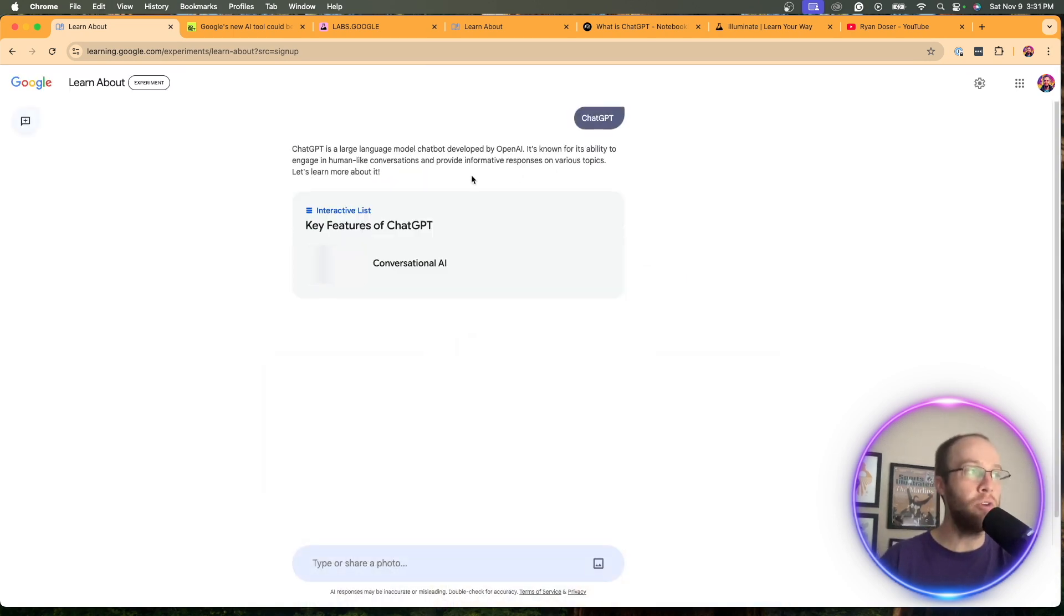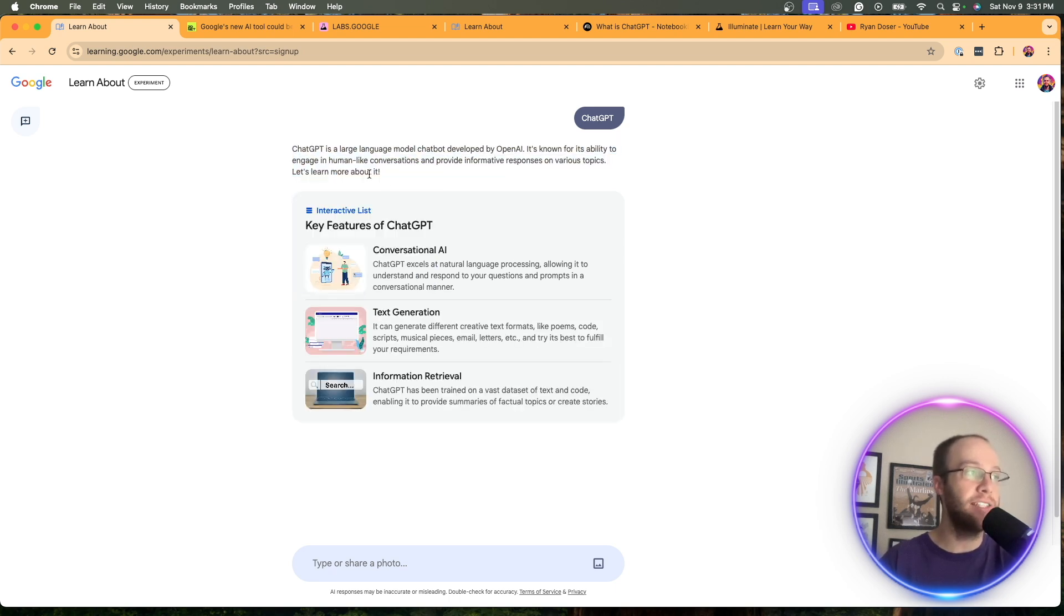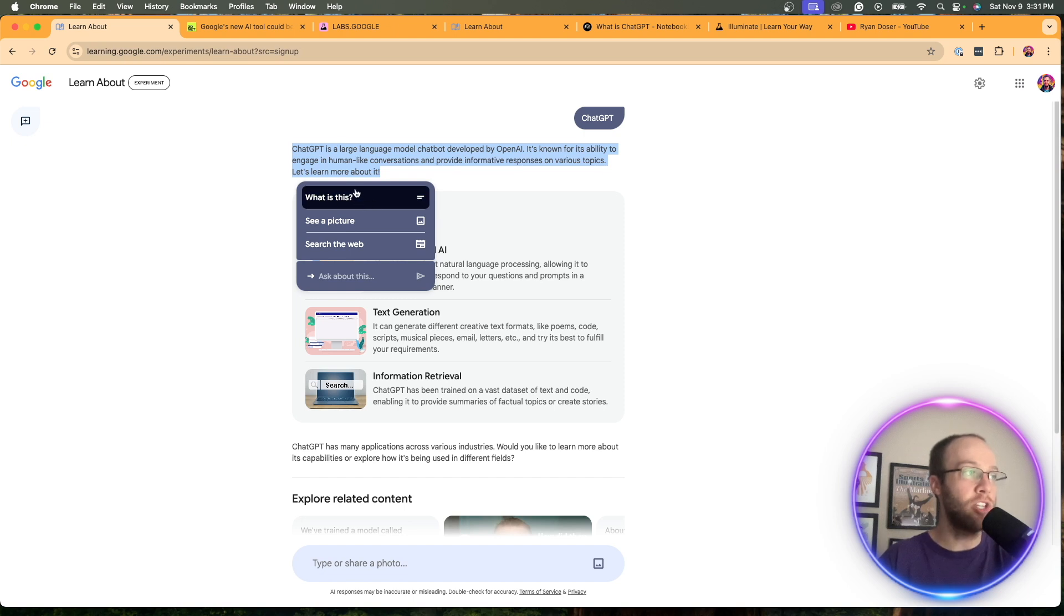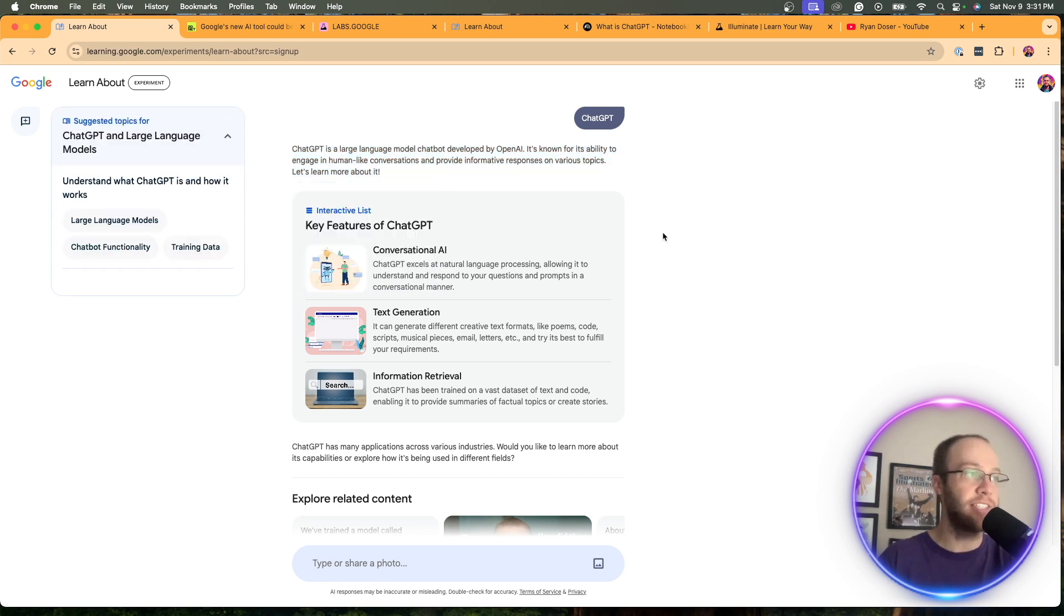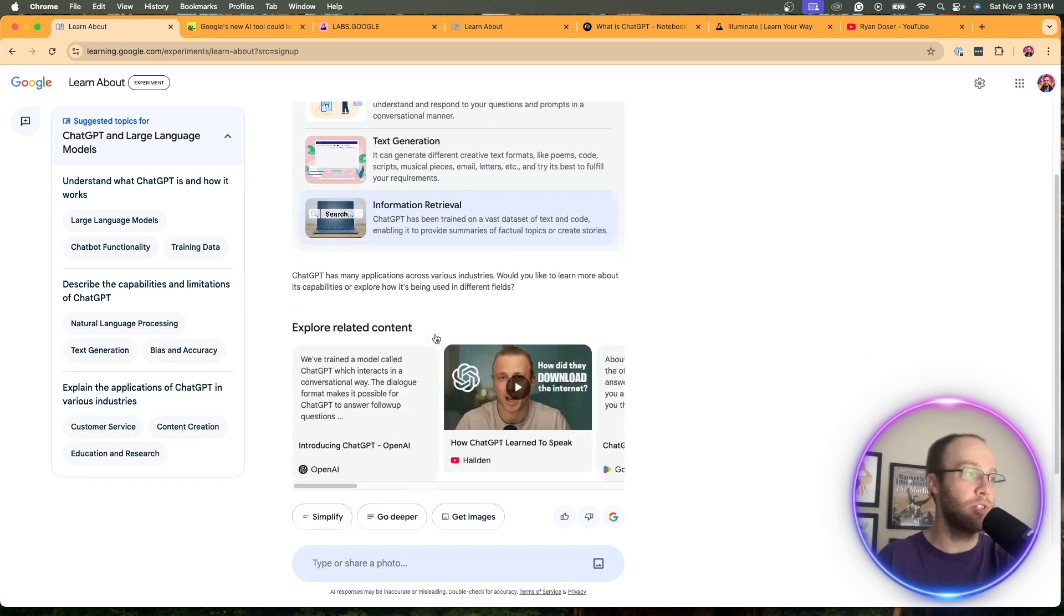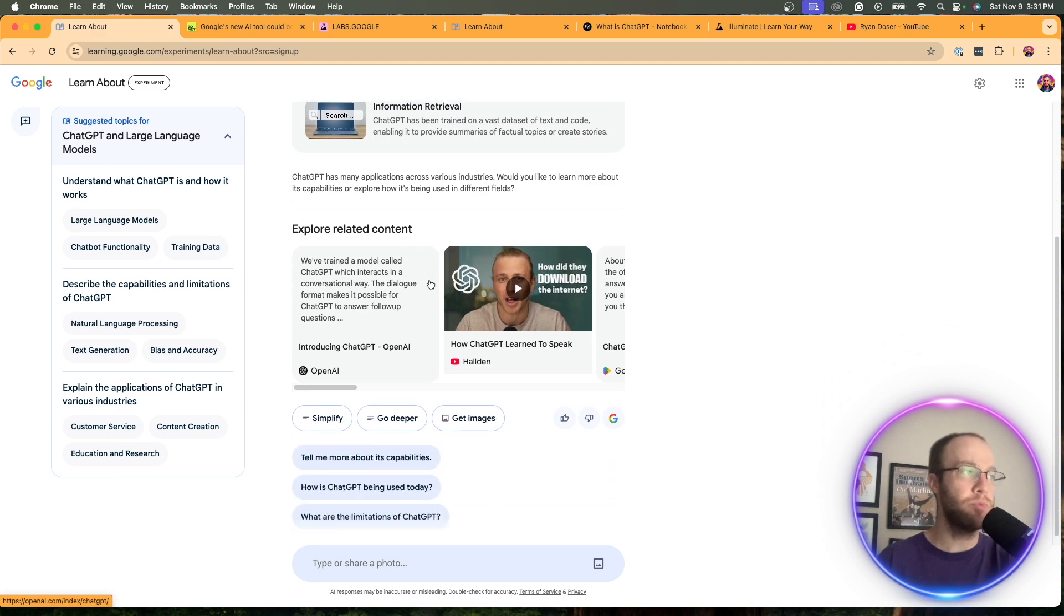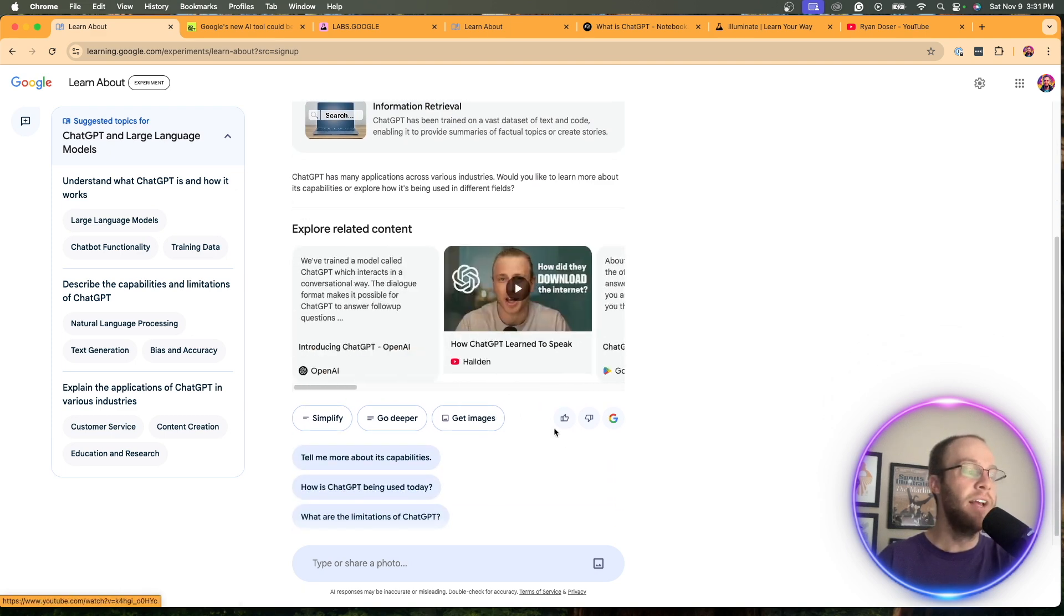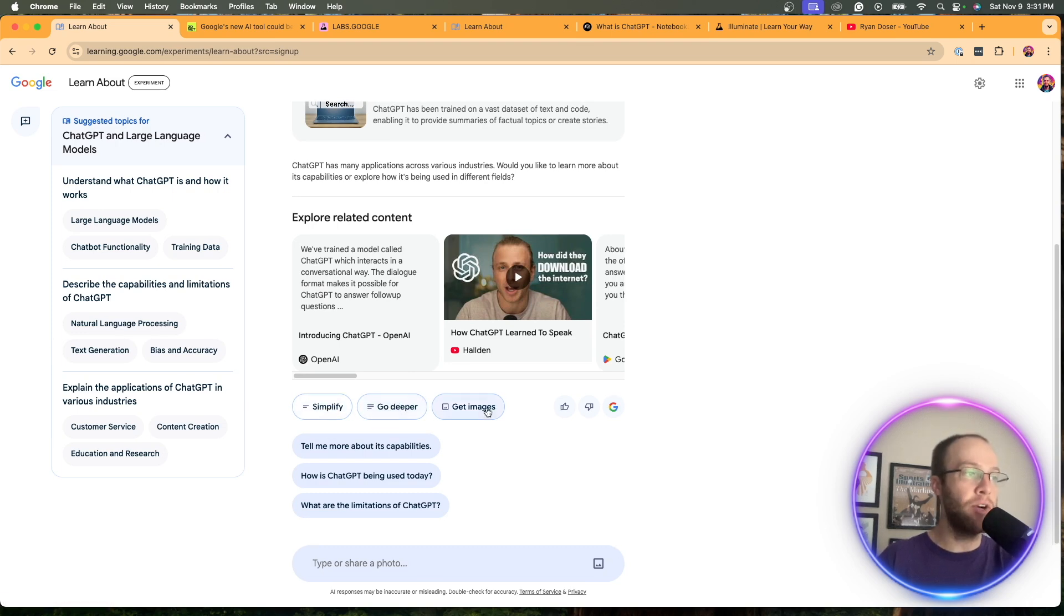And this is what the interface looks like. So it gives you a really brief summary of what it is. I just actually just noticed that where if you highlight it, it gives you options on drop down. What is this? See a picture, search the web, ask about this. That's kind of cool. Gives you what's called an interactive list, conversational AI, text generation, information retrieval, has explore related content. So there's all these sources here from the internet. And this is new. So this is the new features of this LearnAbout tool.